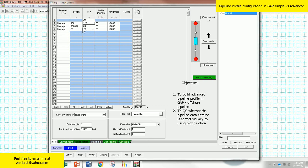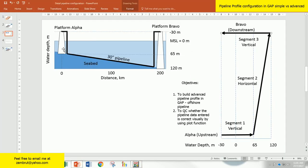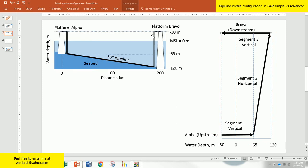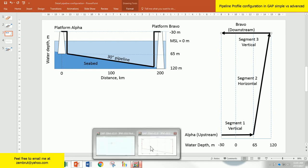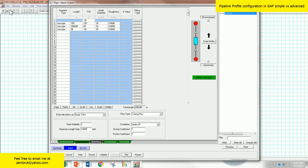But to quickly QC the data, go to the bottom and click plot. If the profile is identical with the drawings that you have, then you are in a good direction. The data that you entered is correct. So yes, we can finish. Click finish.